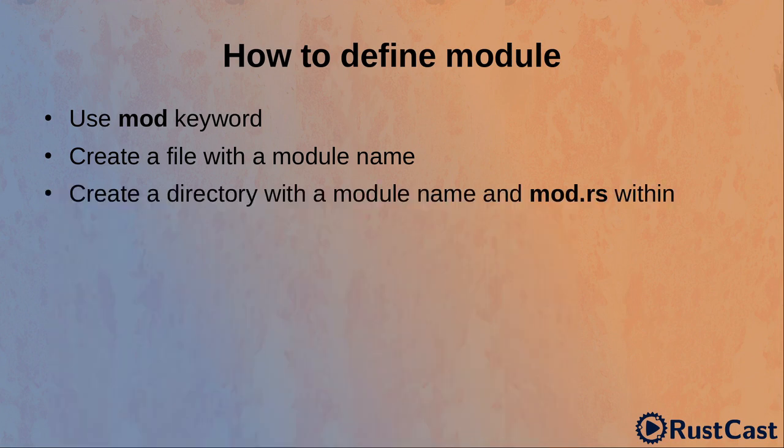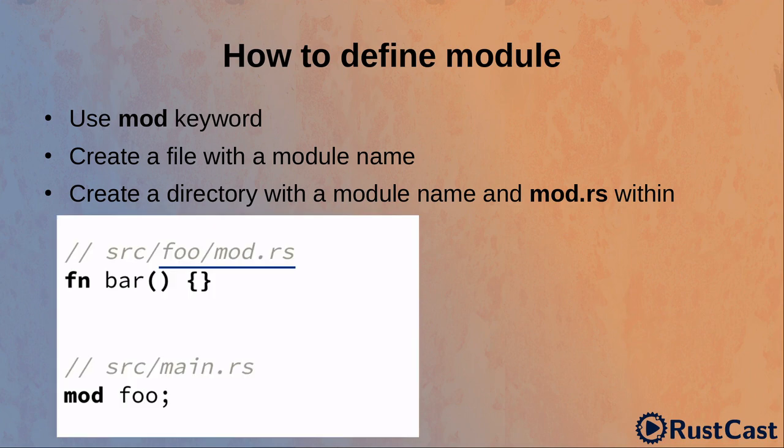And the last way to define a module is to create a directory with a module name and mod.rs file within. Let's take a look at this example. It's very similar to the previous one, but now our module implementation is located within mod.rs file, which is placed in foo directory. And foo is the name of the module.